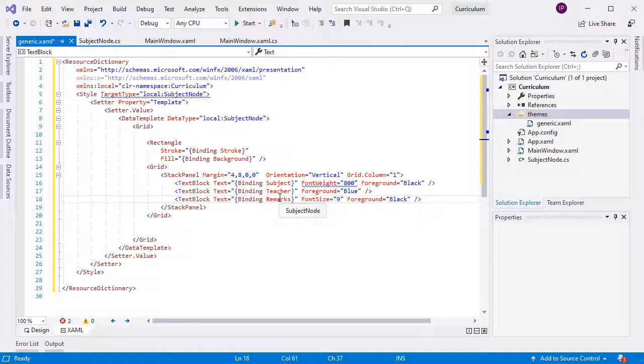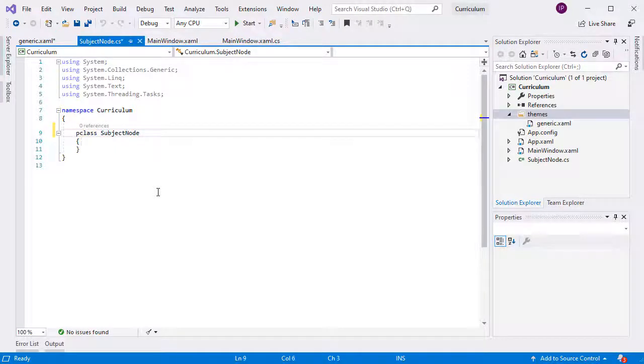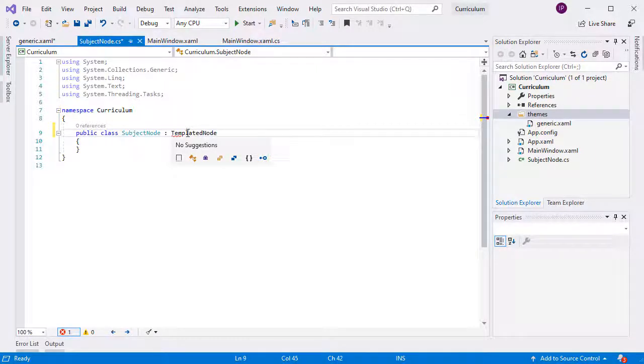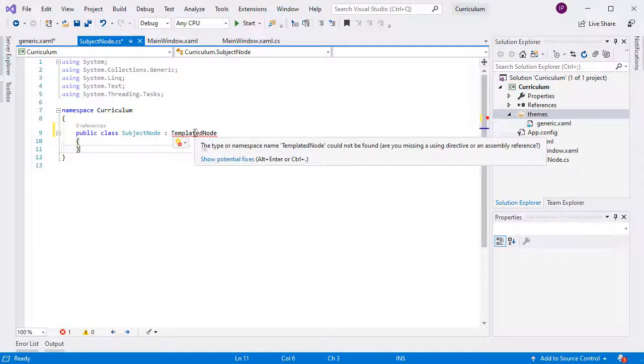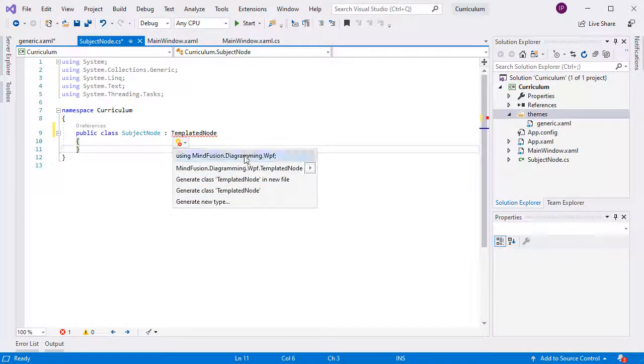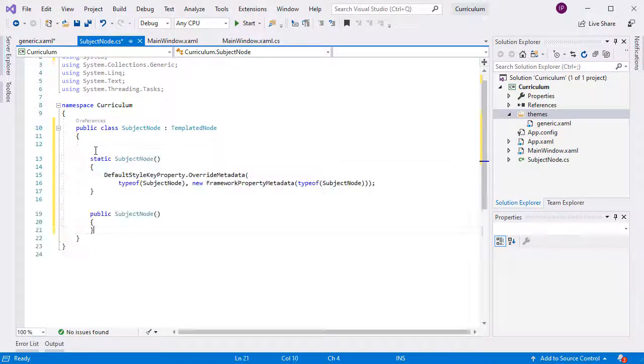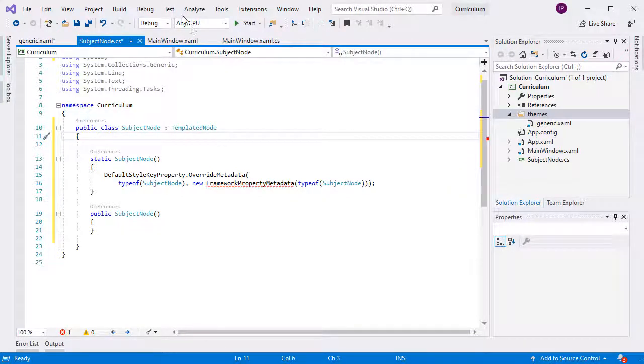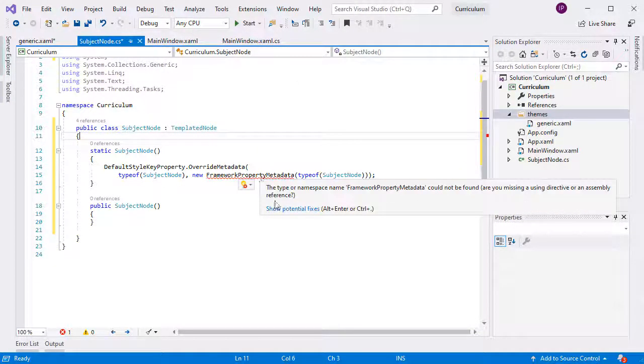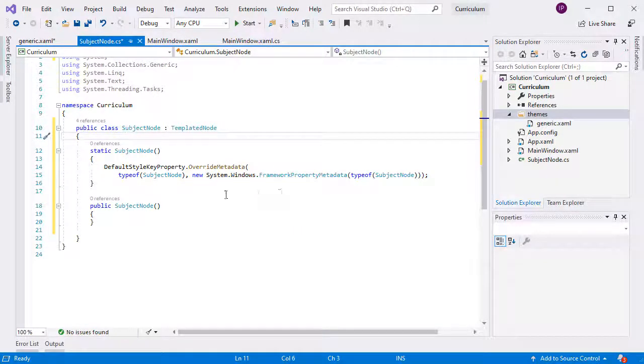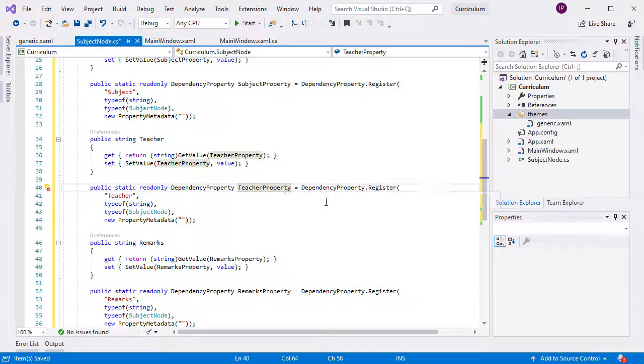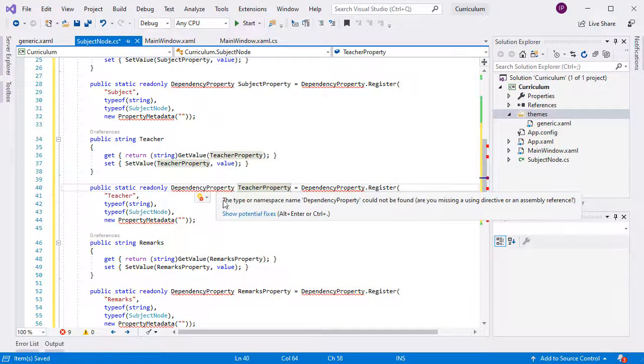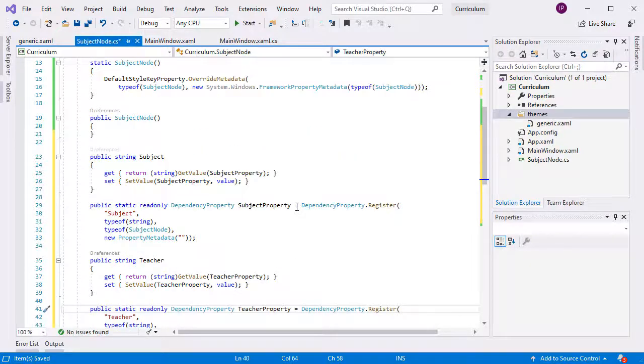Let's add them to the SubjectNode class now. First, we make the SubjectNode class derive from templatedNode and use the static constructor to override the default style for the SubjectNode class with the style we created in the generic theme class.